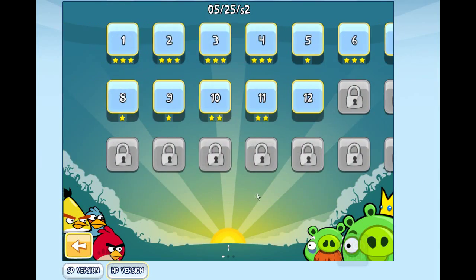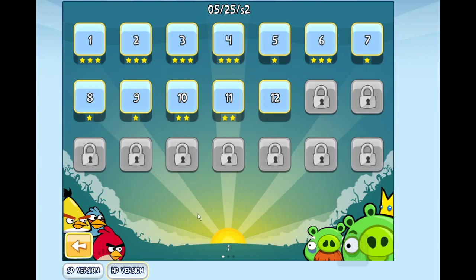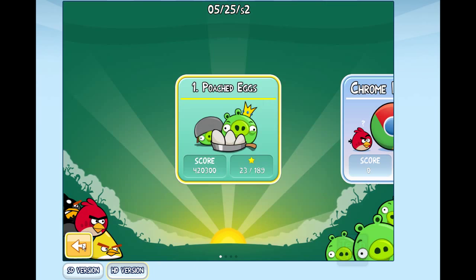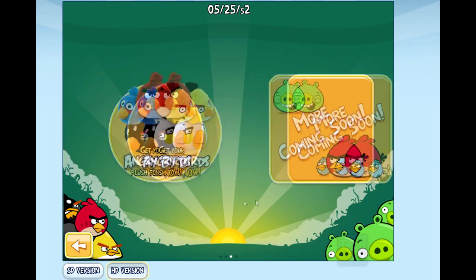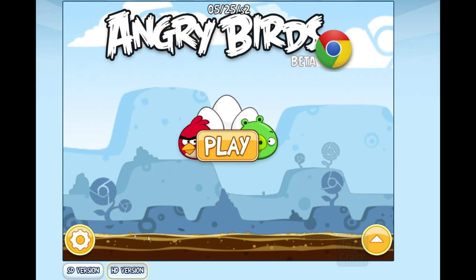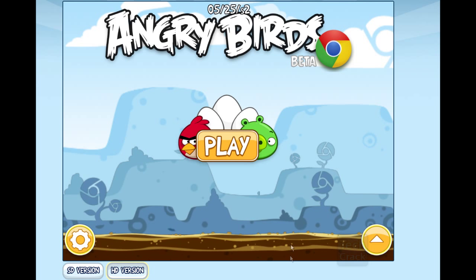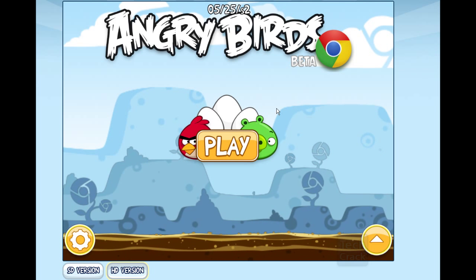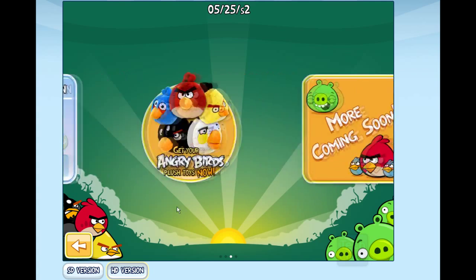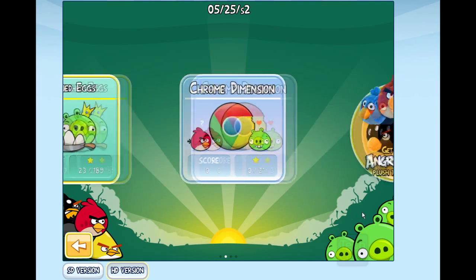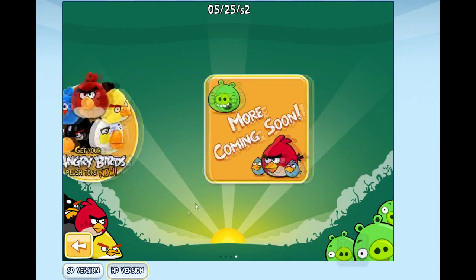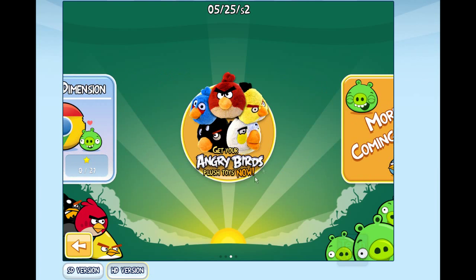If you have a big monitor, you should definitely use the HD version. If you have a netbook, use the SD version for a better gaming experience. This was a short tutorial showing you how to get Angry Birds on your Mac or PC — totally free, totally legit, no crack. You can play as long as you want; it's the full game, not a trial. They don't have many levels yet, but more levels and features will be coming soon over the next few weeks.